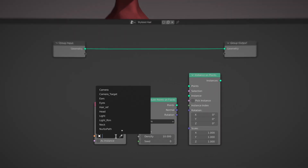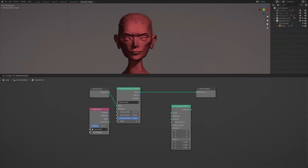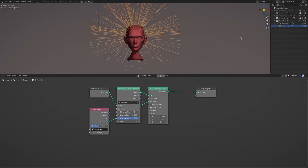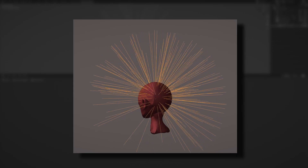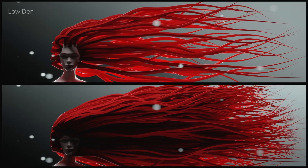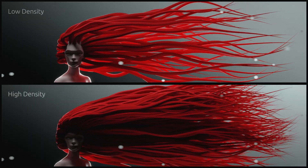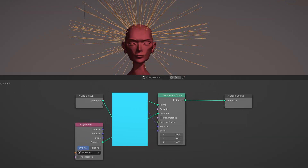On the object info node, select the curve we created earlier. On the distribute node, set the distribution method to Poisson Disk. The key point to note here is that by connecting the rotation output of the distribute points node to the rotation input of the instance on points node, we are making each strand of hair grow perpendicular to the surface of the head. To increase or decrease the density of the hair, simply use the parameters on the distribute points node.